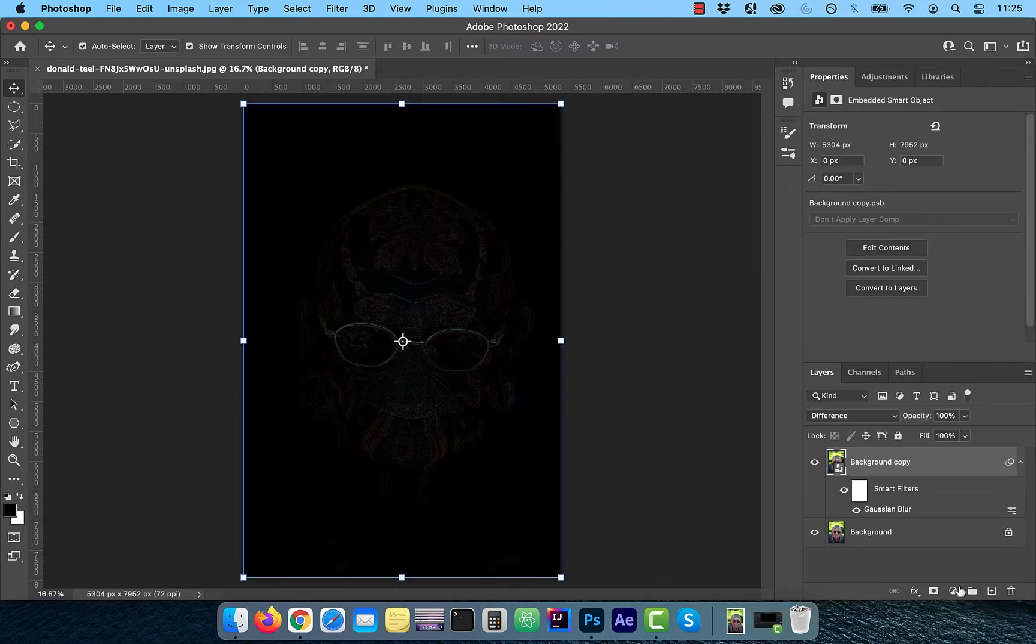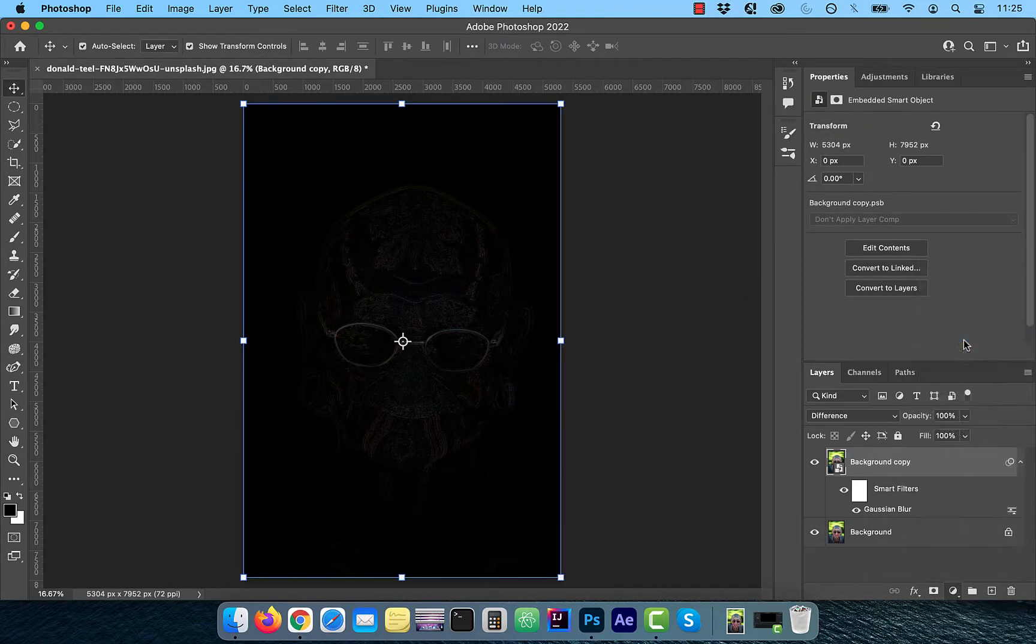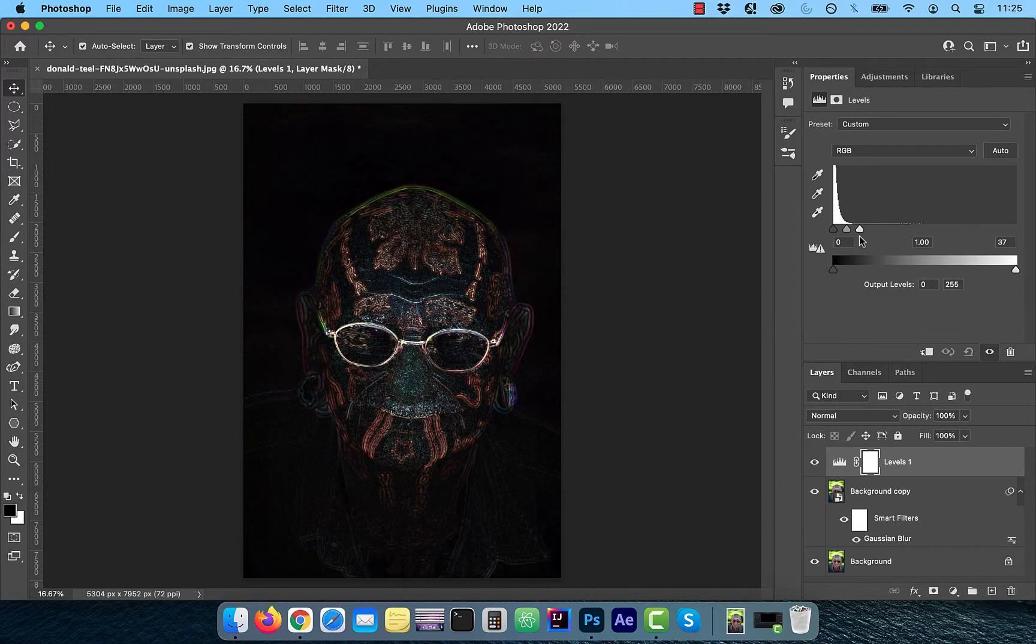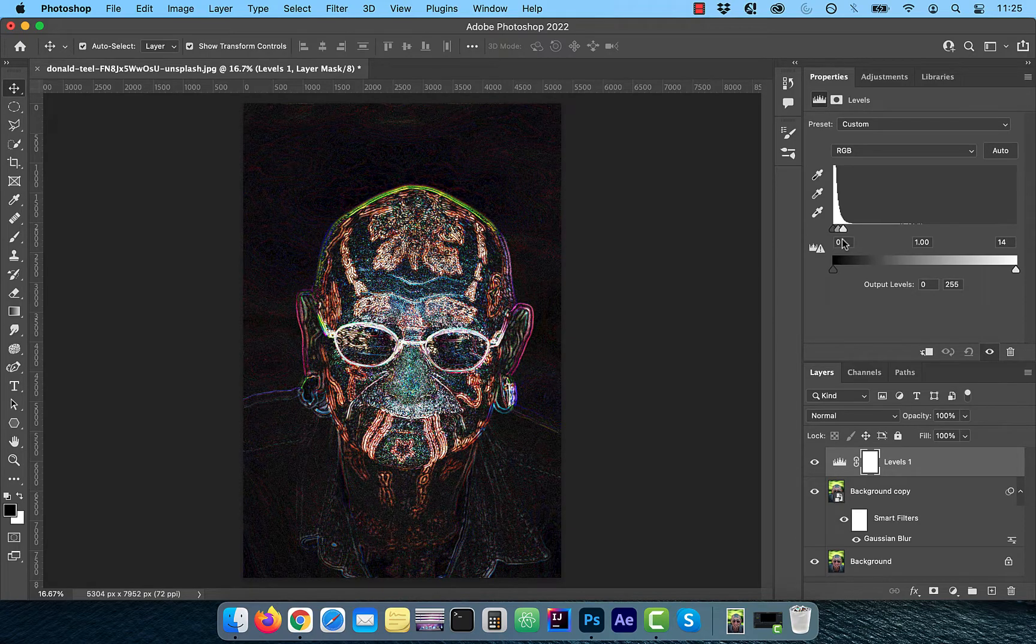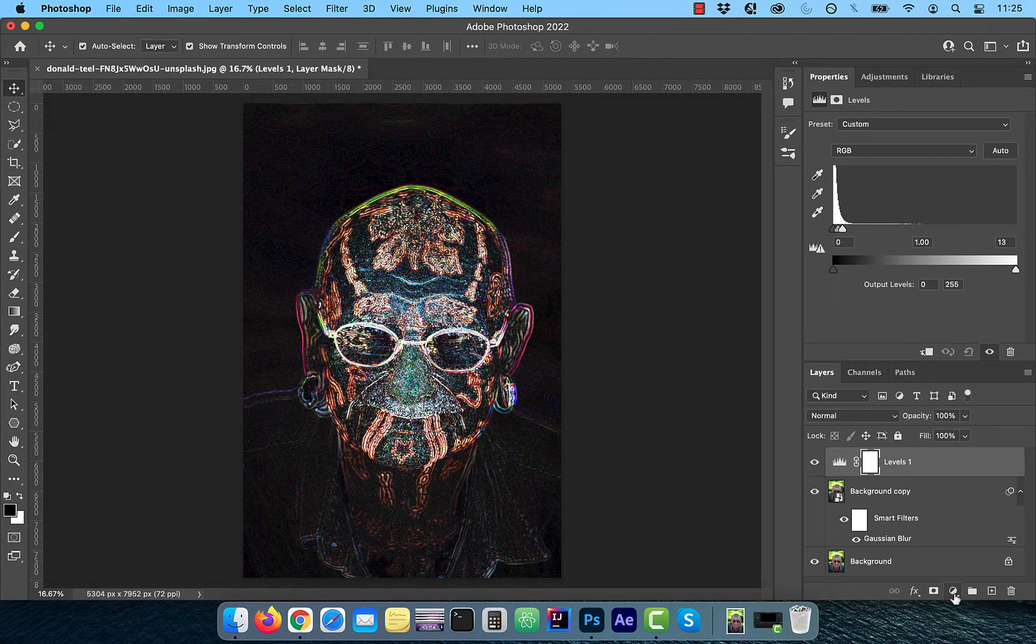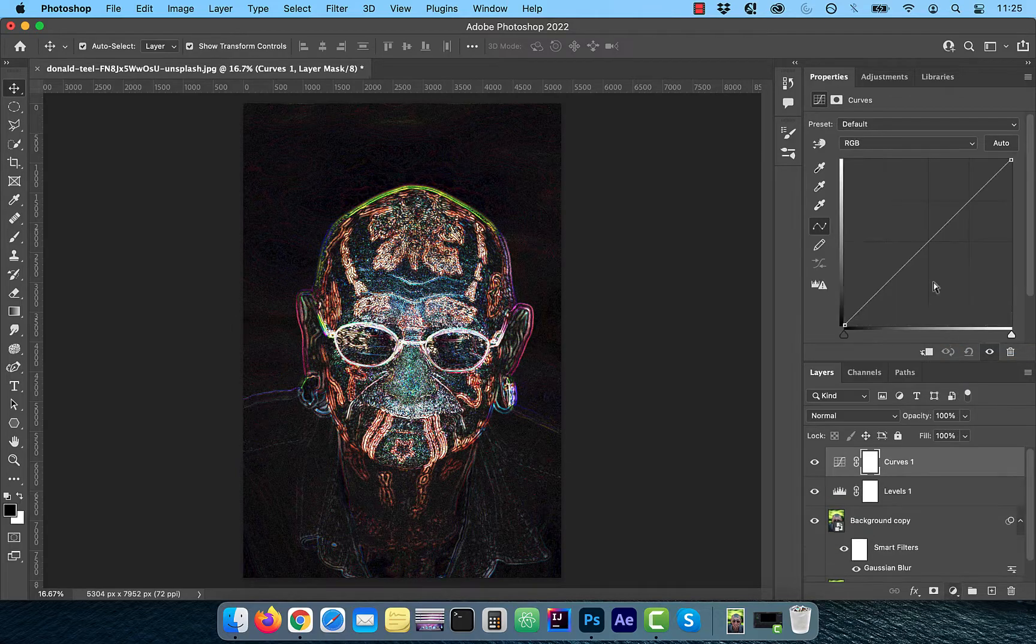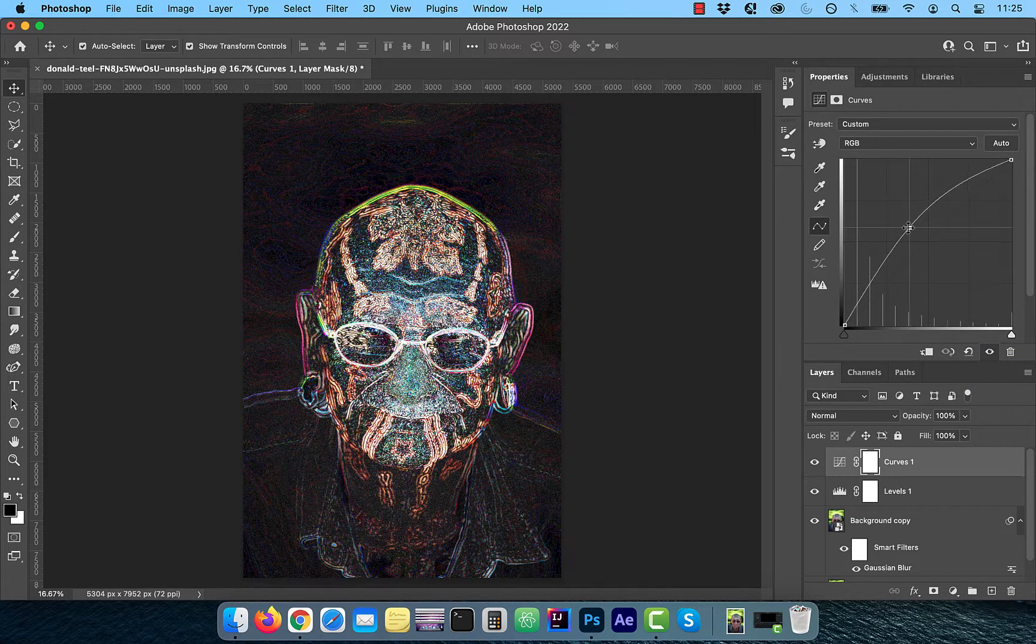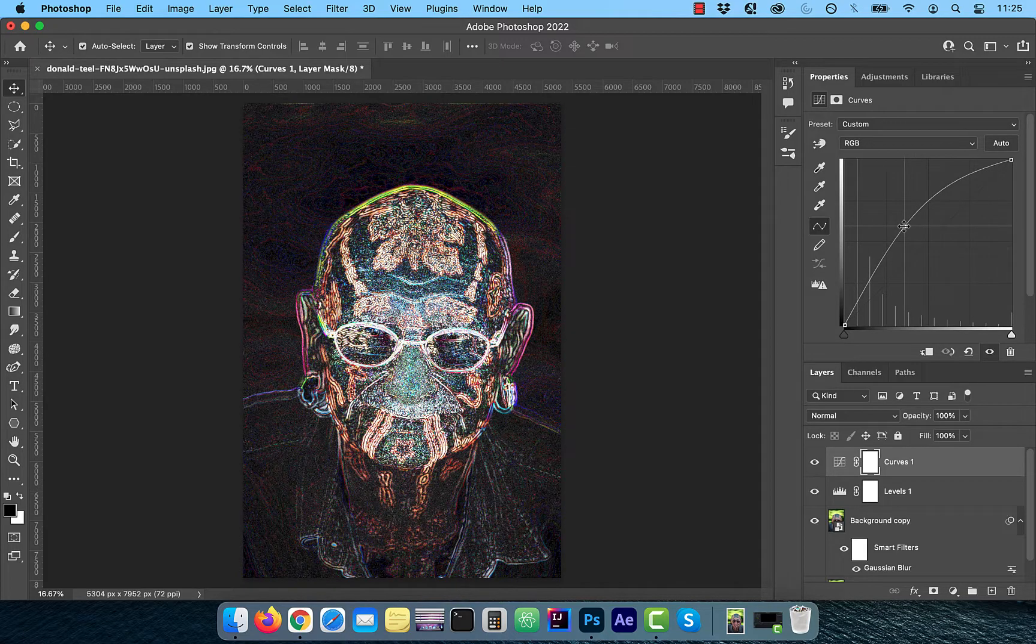To increase the contrast of the image, choose levels from the new adjustment layer menu. Bring the white slider to the left and keep going and stop before you start blowing up the highlights. Next, choose curves from the new adjustment layer menu and bring the curves line up a bit as well.